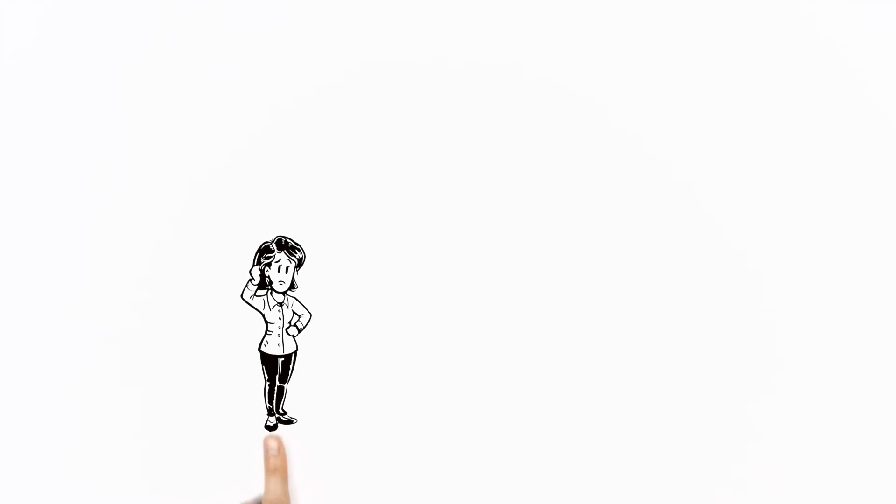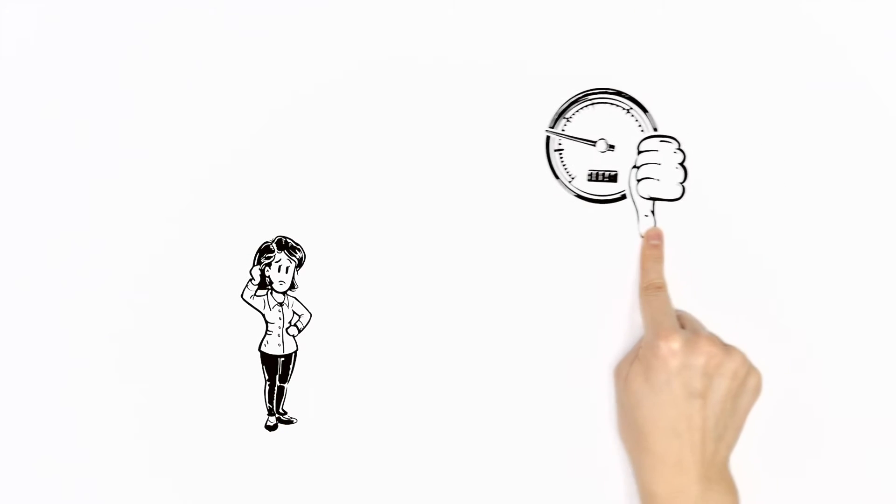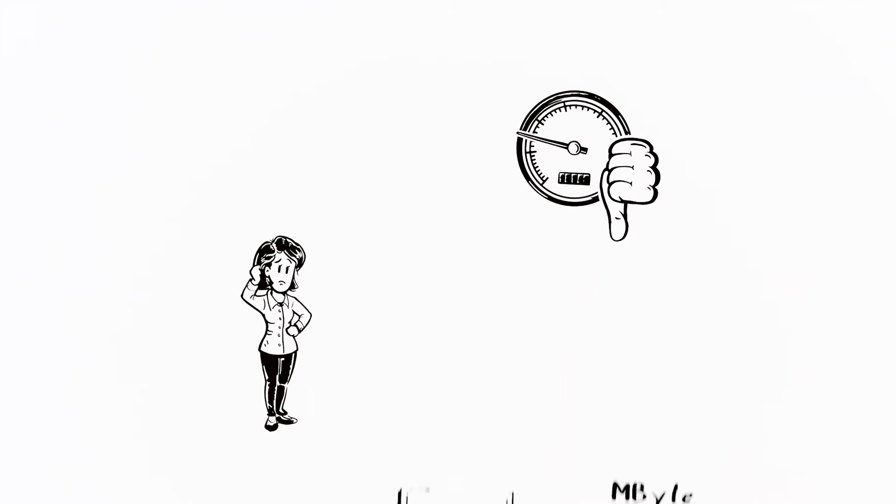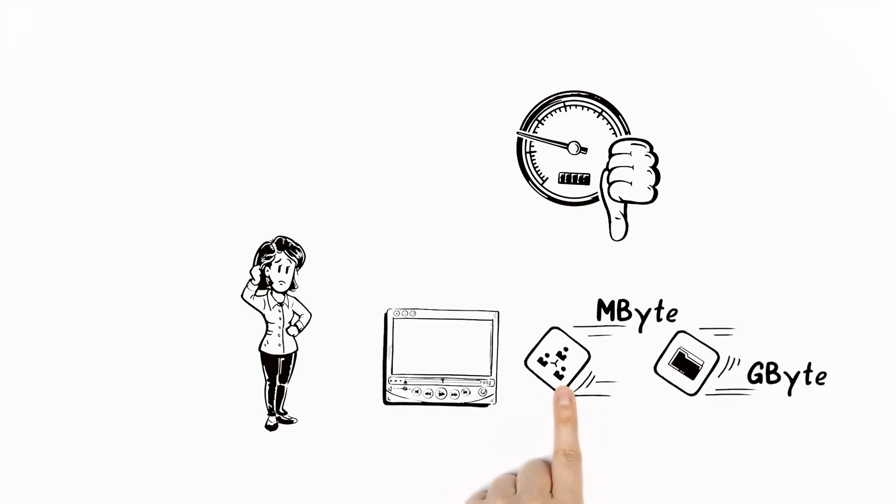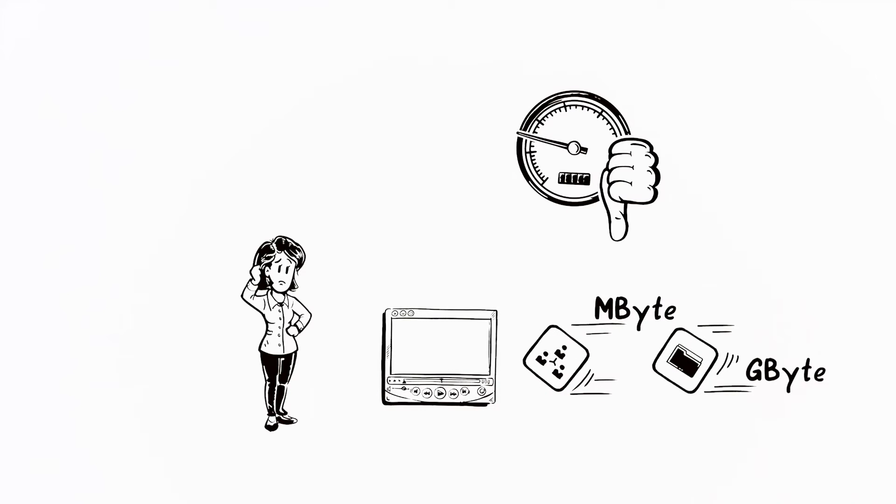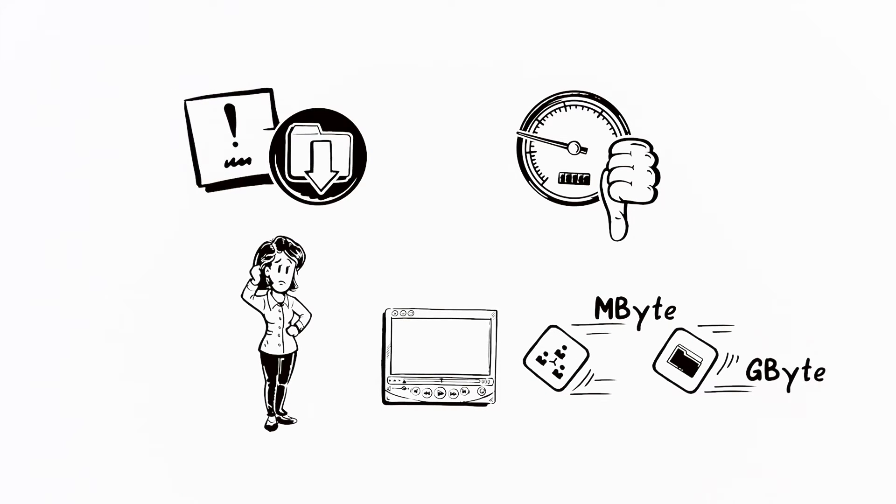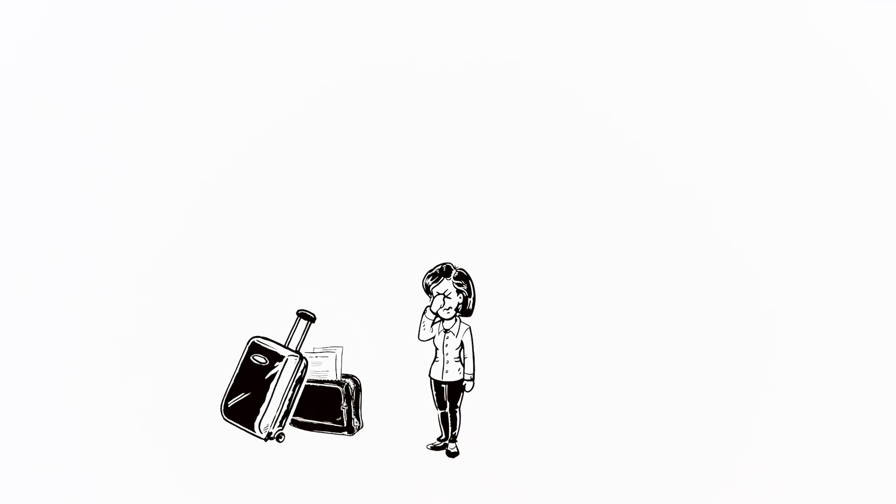The trouble is, Sara rarely finds a fast enough online connection to stream content while on the move. This means she must remember to download content at home to watch later. But with all the backpacking and work preparations, she usually forgets.